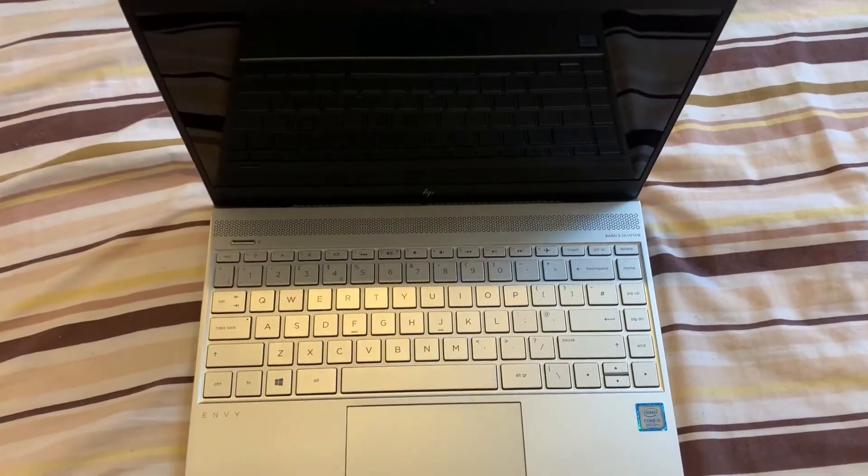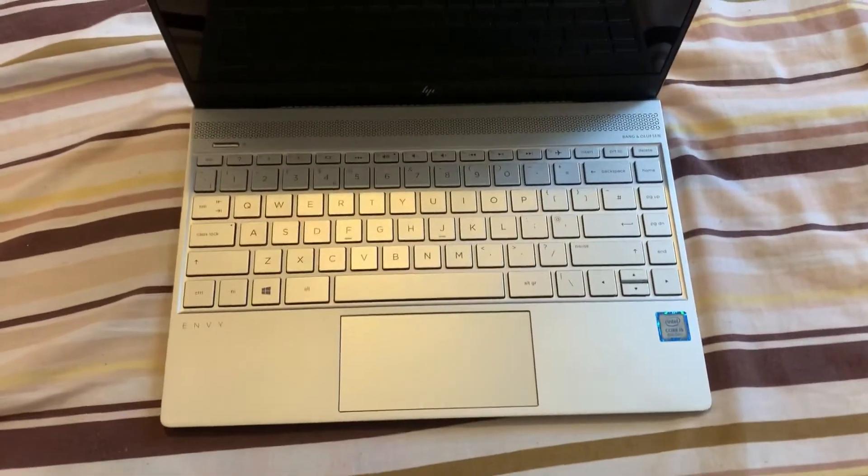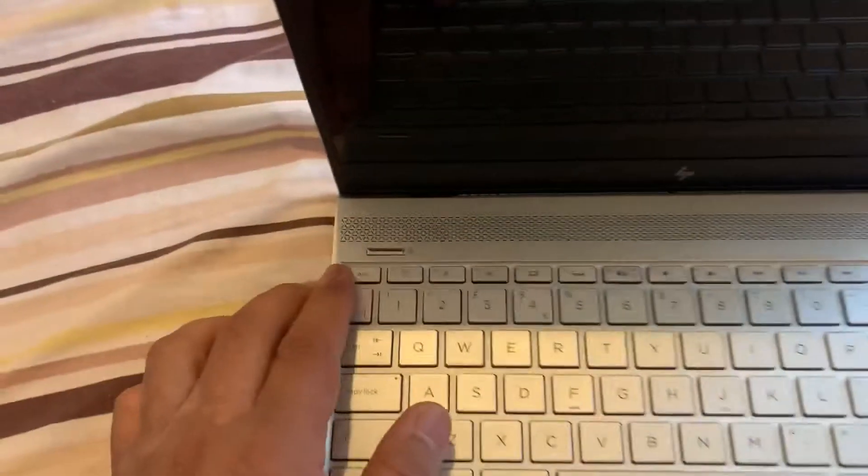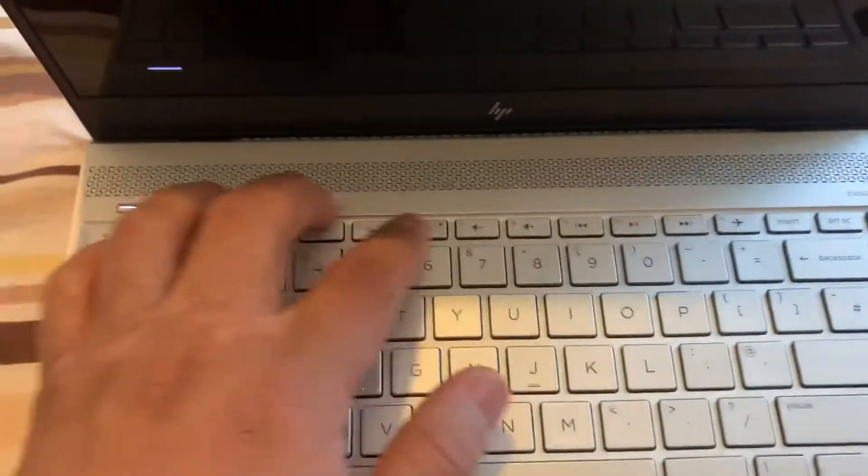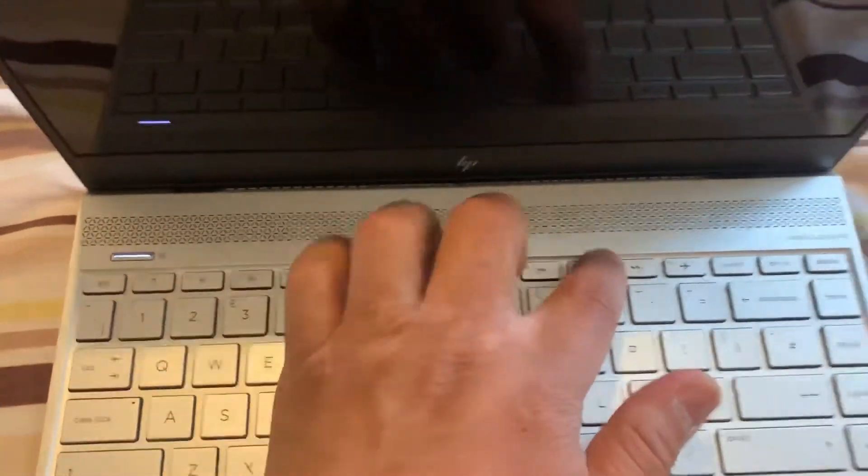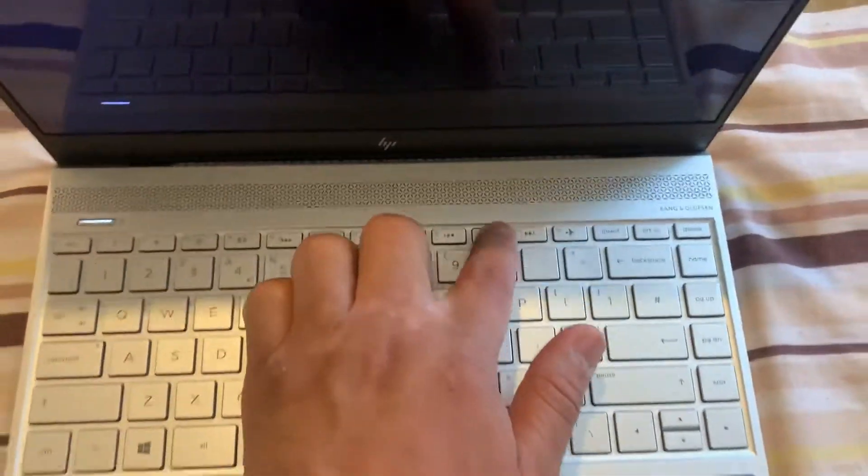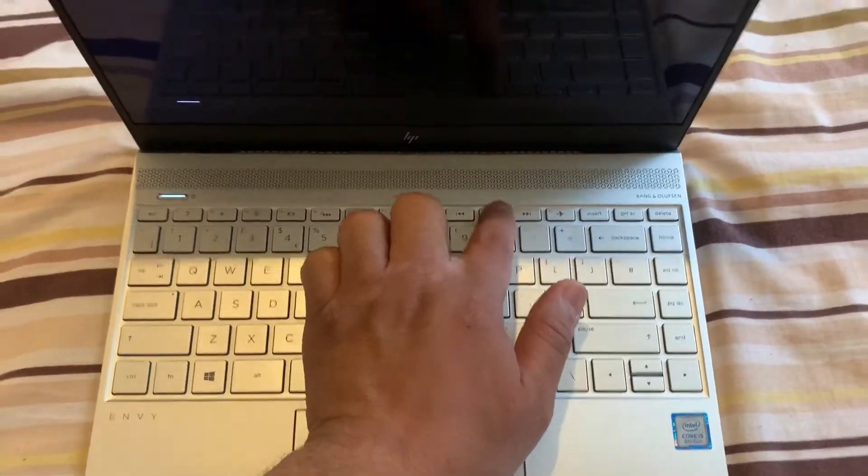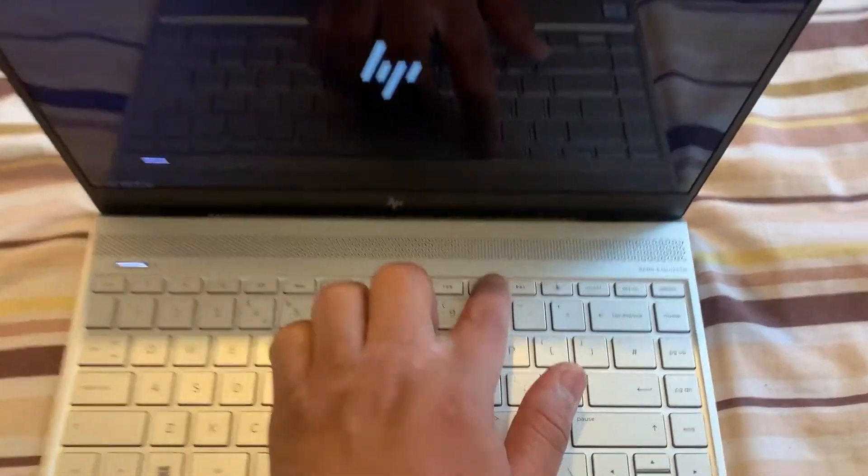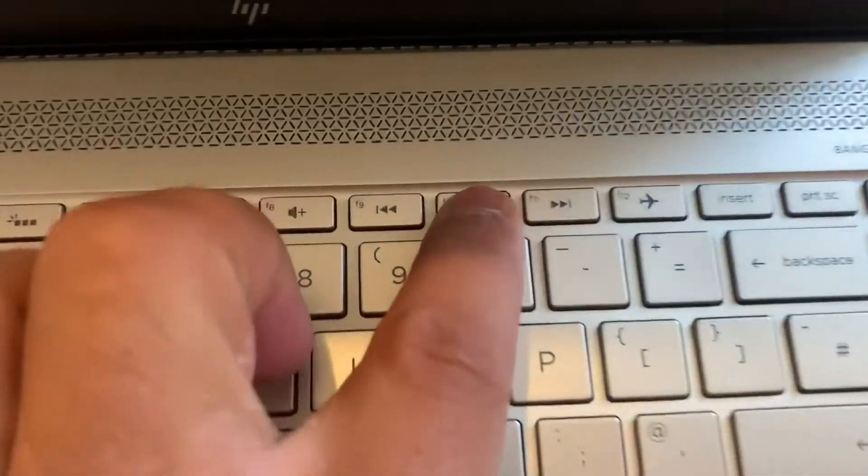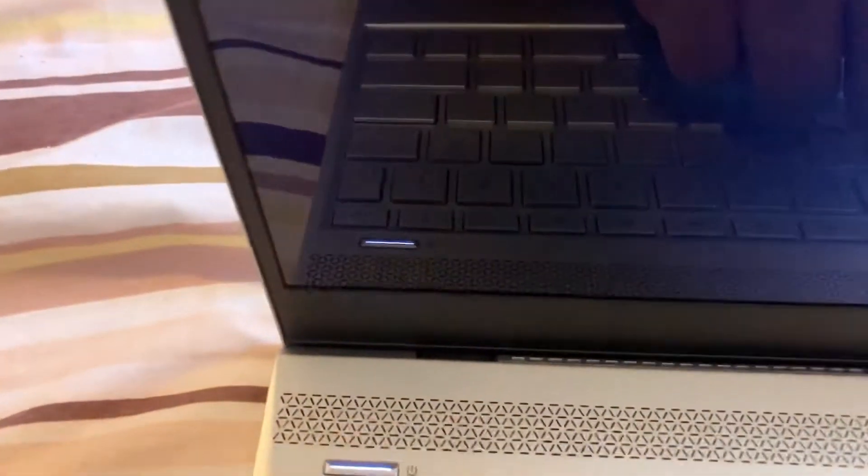Once you open the lid of the laptop, press the power button and now keep tapping the F10 key. Yes guys, keep tapping the F10 key and you will be into the BIOS configuration settings very shortly.